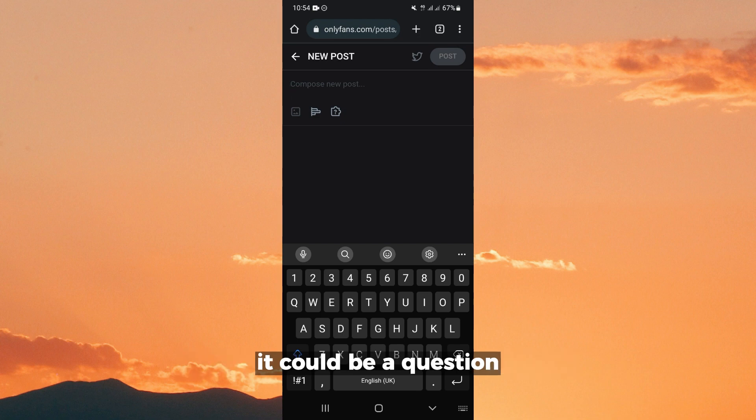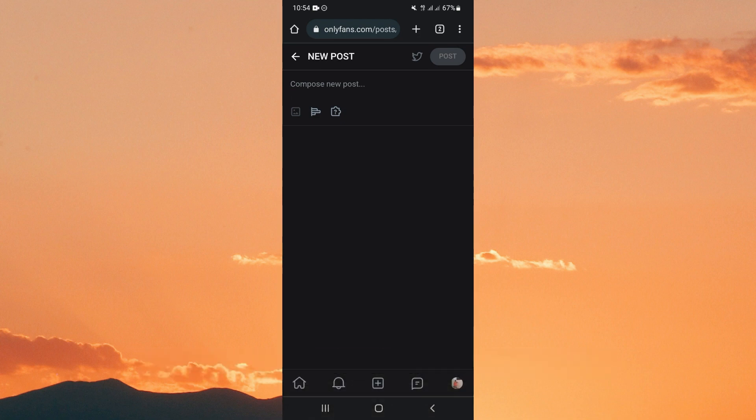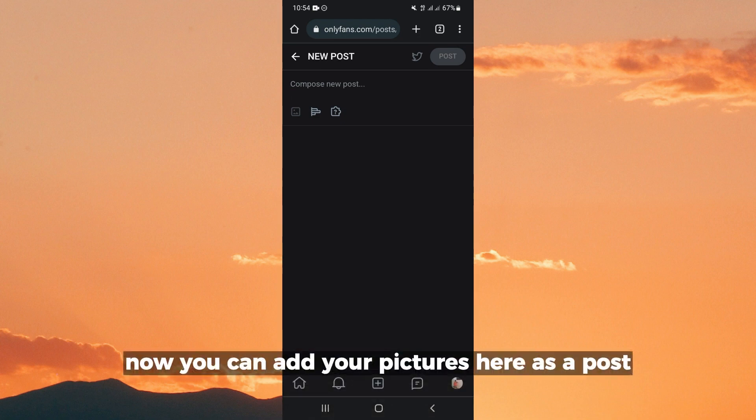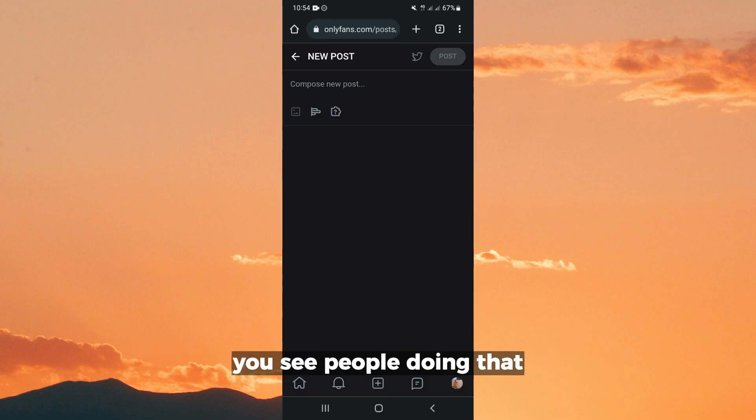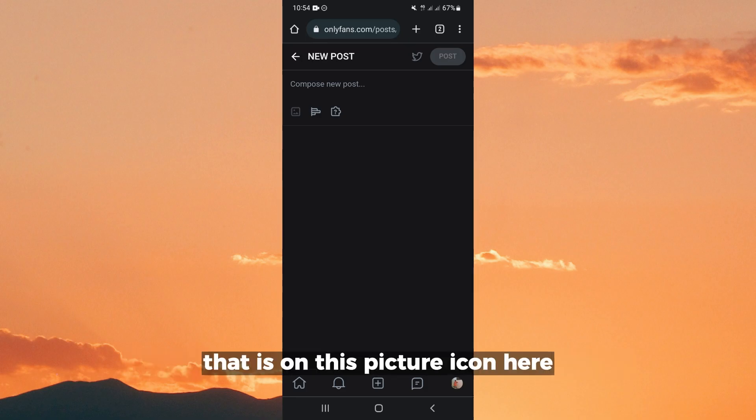It could be a question, it could be anything that you want to post. Now you can add your pictures here as a post. You see people doing that, adding their pictures and their videos.